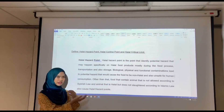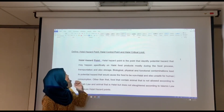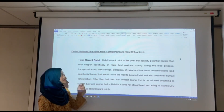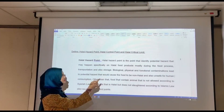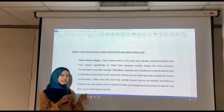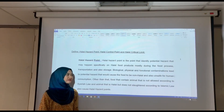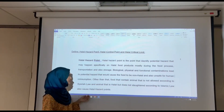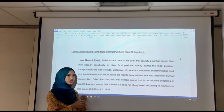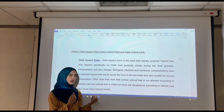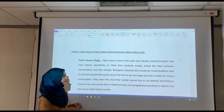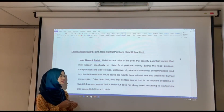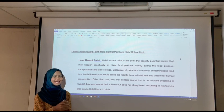The explanation of our assignment will start by defining the meaning of halal critical point, halal food control point, and halal food critical limit. Halal critical point is a point that is identified and has potential as a technique, happening specifically in halal food production. There are various contaminations that can cause the food to be non-halal and unsafe for human consumption. Food that contains animals not allowed according to Shariah law, and animals that are halal but not slaughtered according to prescribed methods, also cause halal critical points.